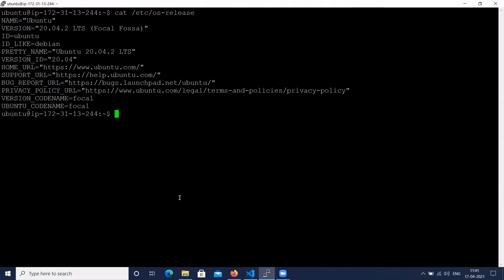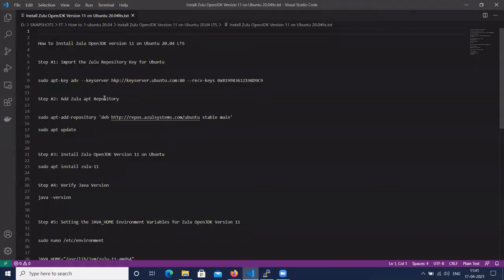Let's install Zulu OpenJDK version 11 on Ubuntu 20.04. Here we have the steps.